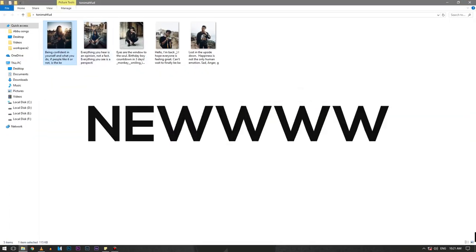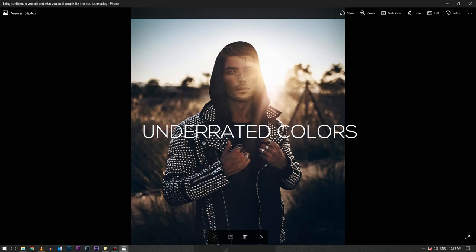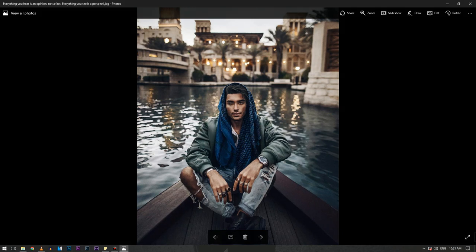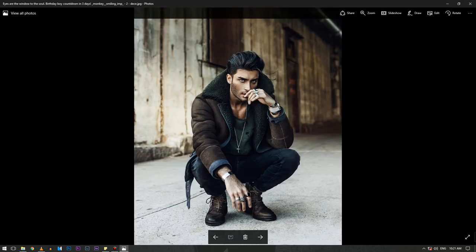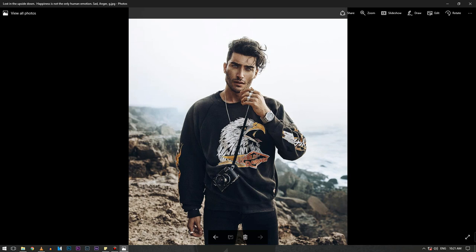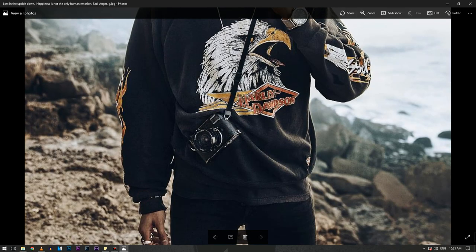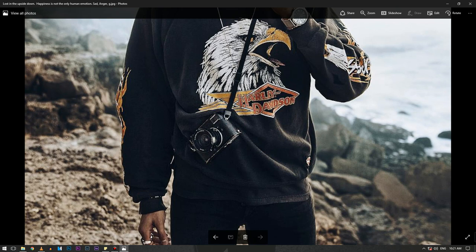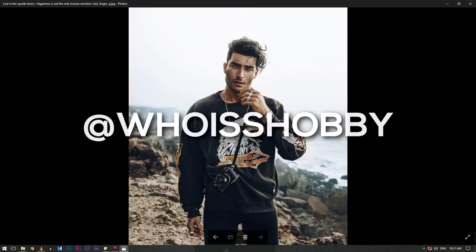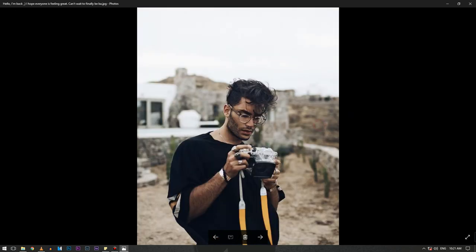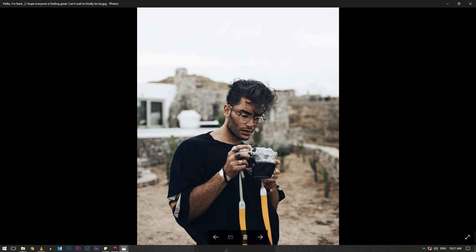Hey guys and welcome to a new video. I'm Shoaib from Underrated Colors. In this tutorial I'll show you how to color grade like Tony Mahfoud and I'm also giving away a free Lightroom preset of Tony Mahfoud's color grading. Watch this video till the end. Before that, make sure you're following me on Instagram and subscribe to this channel to watch more stuff like this.